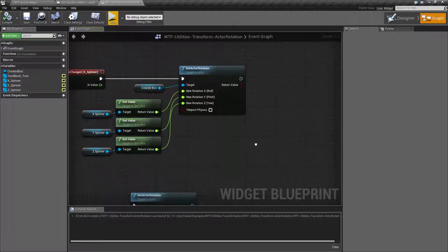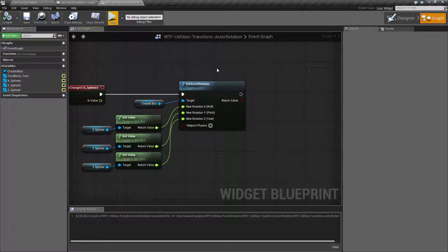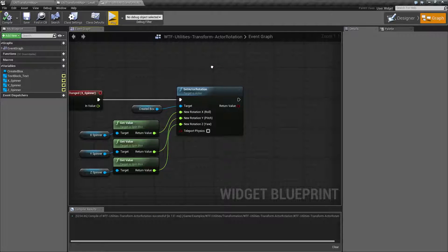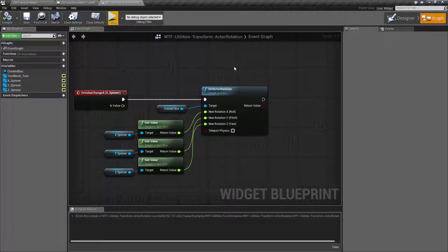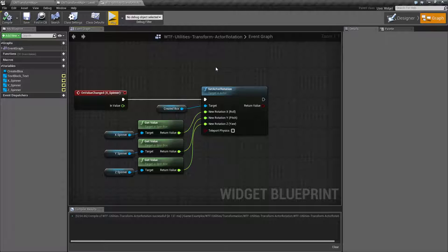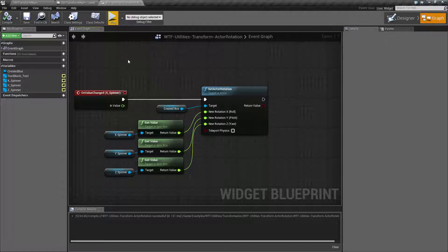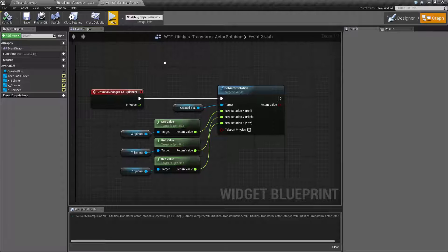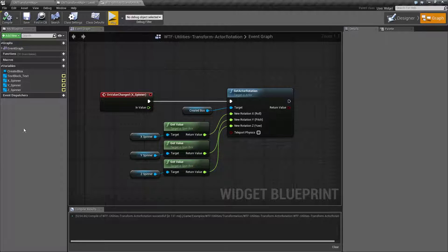That is going to wrap up our actor rotation nodes. Remember, again, very important. It is applied to the actor itself, not an individual component. But it's basically the root of your actor blueprint.